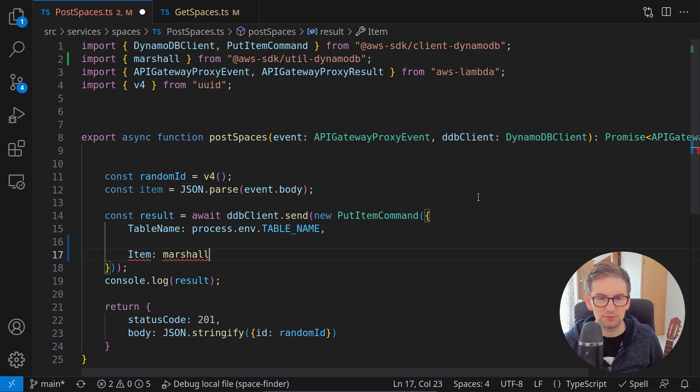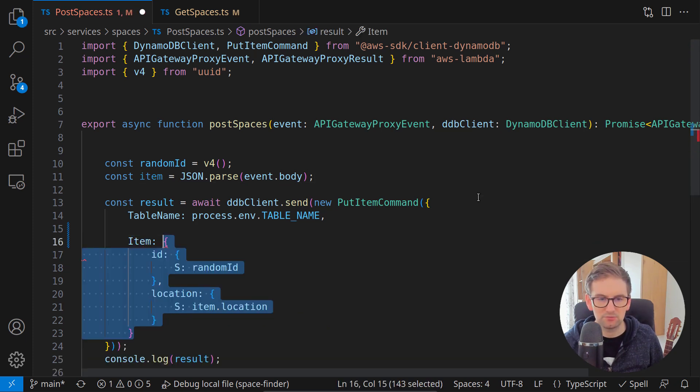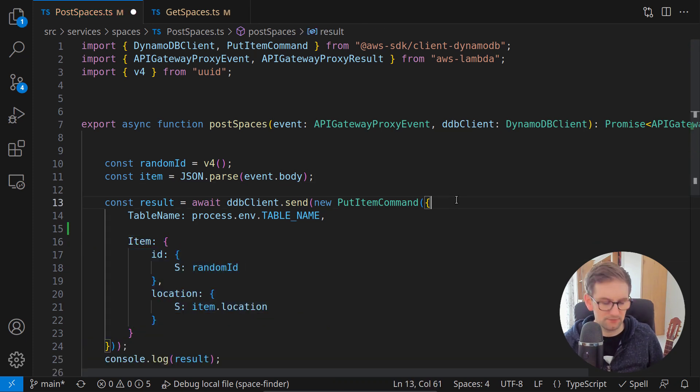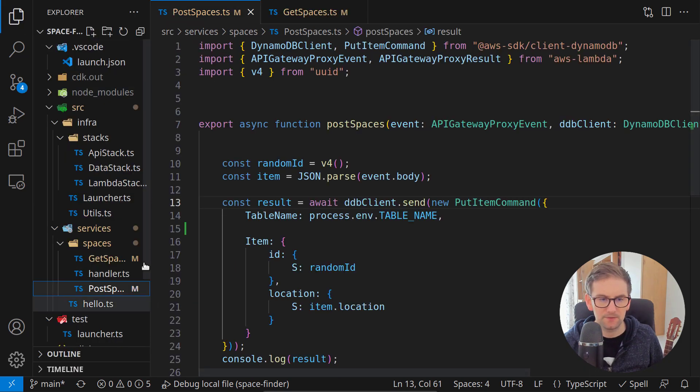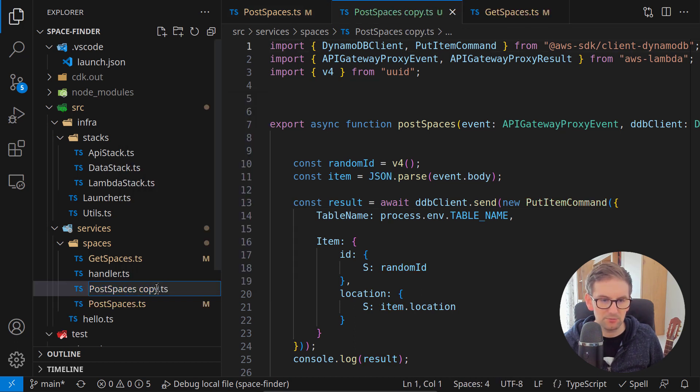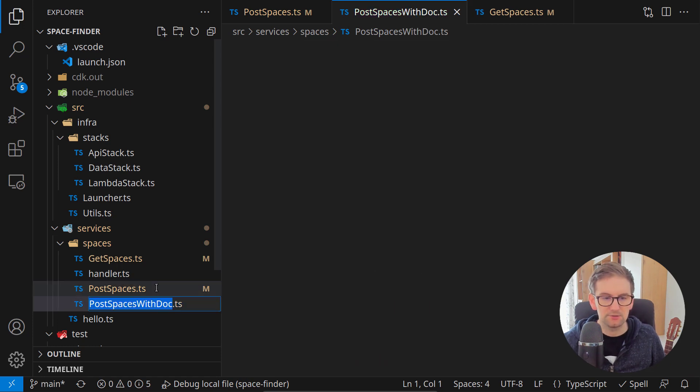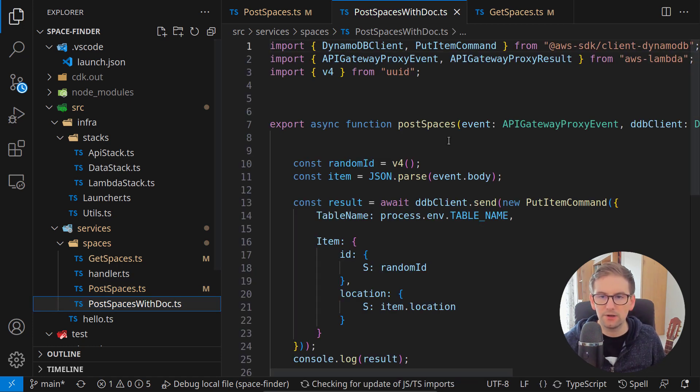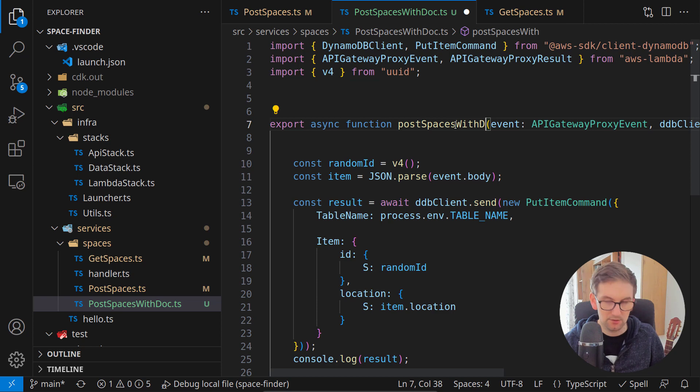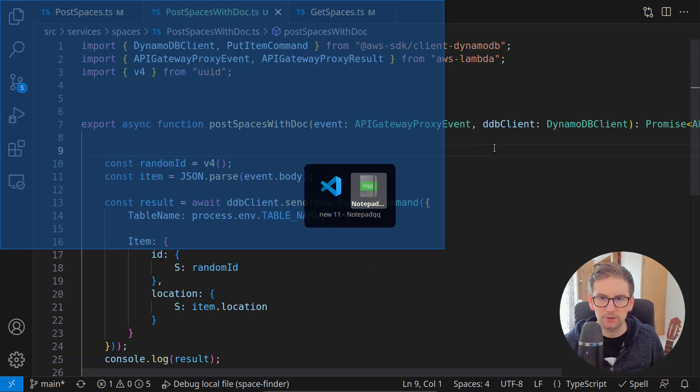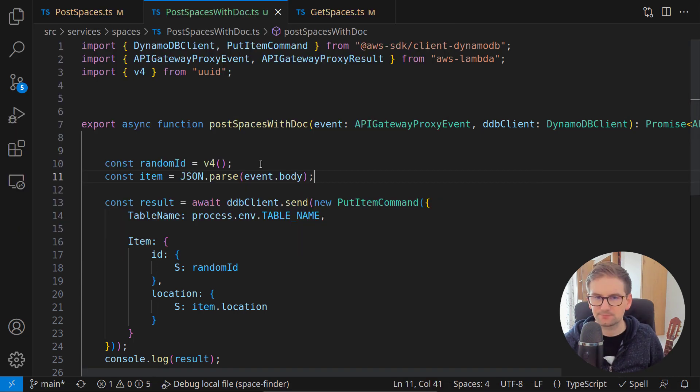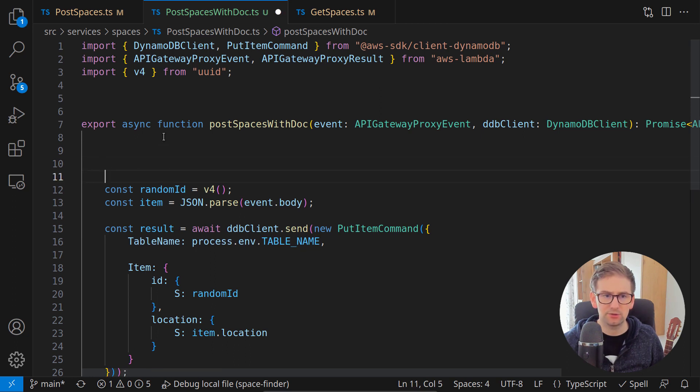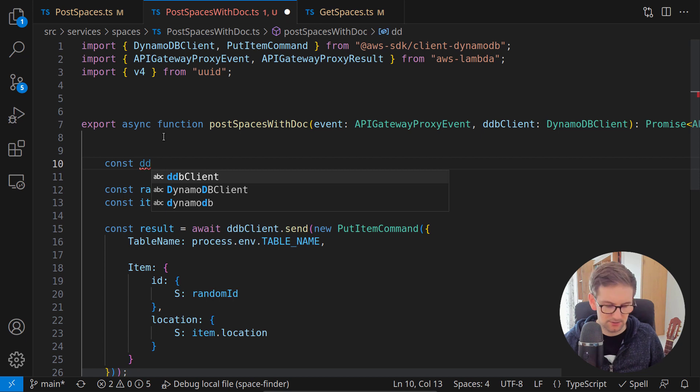Let me just undo this because for the moment I want to leave things this way and I will just copy this class and duplicate this implementation. Let me rename this and I will say post spaces with doc. Now we need this DynamoDB document client and we need a client of this type. So here I'll say const ddb doc client is DynamoDB document client and we can call the function from and here we are passing our regular client.